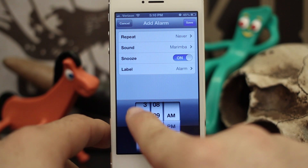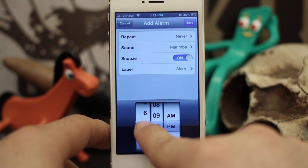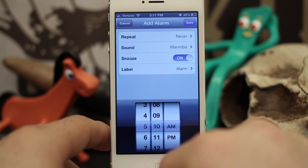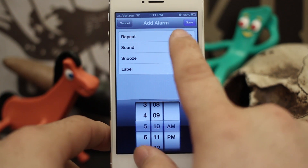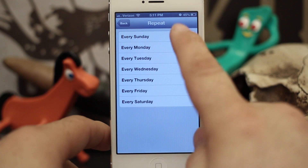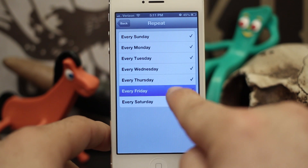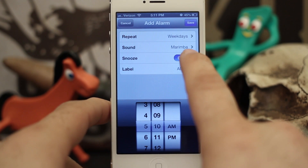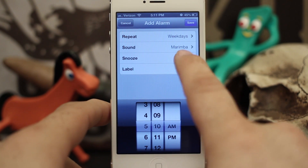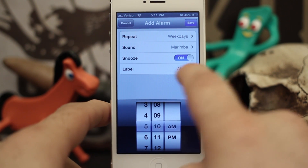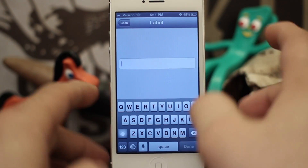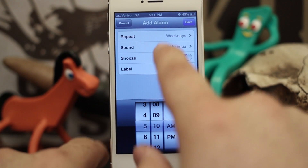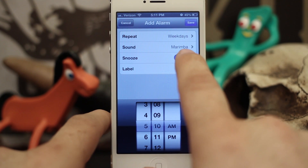Right here we can set the time — I'll just set one for 5:10 a.m. We can set the repeat; you can have it repeat any given day of the week, so I'll have it repeat Monday through Friday. Then we can set whether we want snooze on or off, and we also have a label, so I'll set this to 'Work'. Now in our Sound option is where we can set the alert.